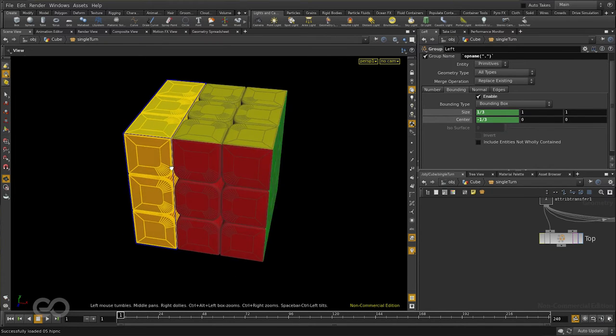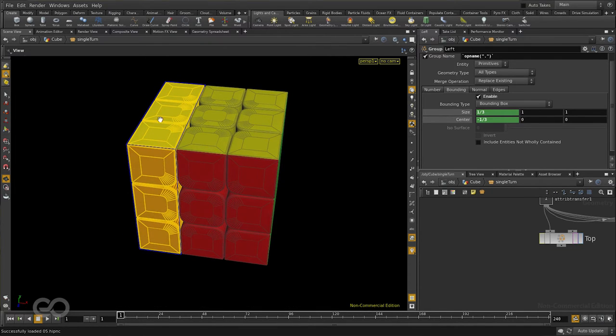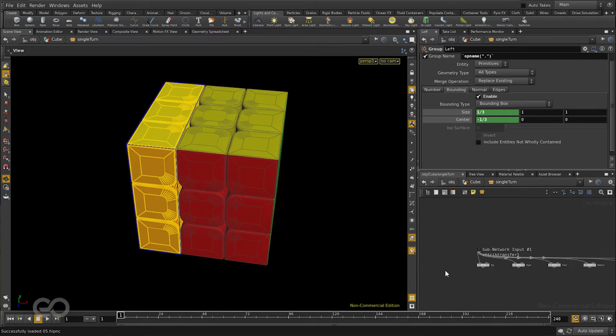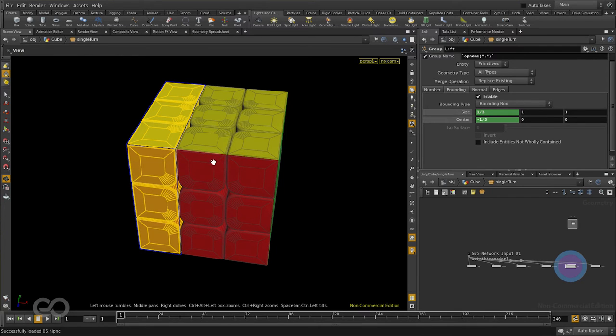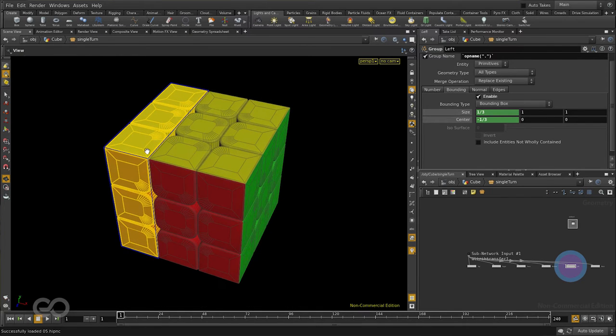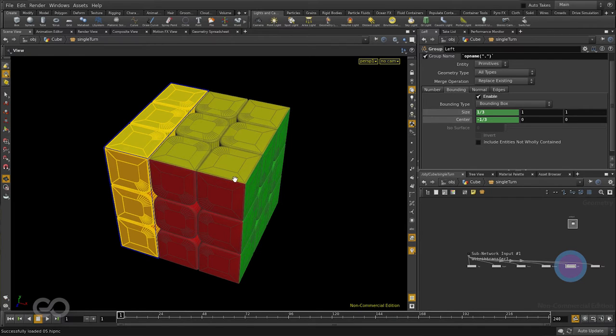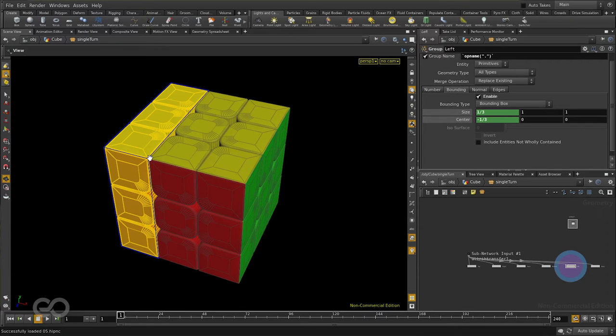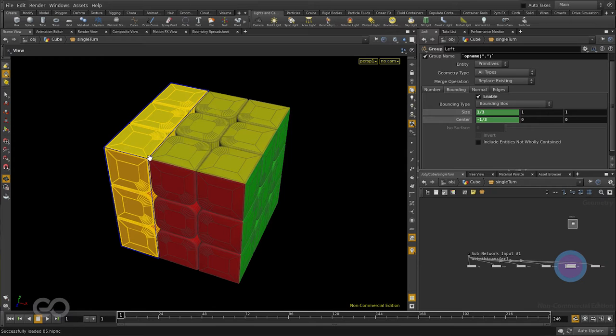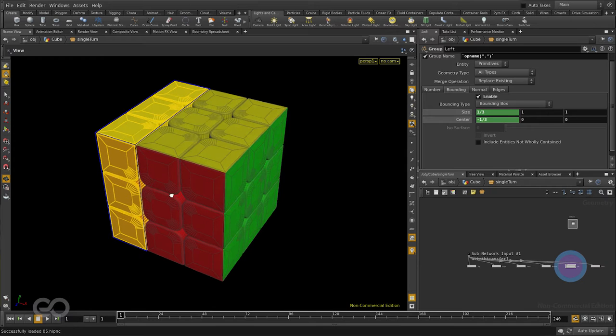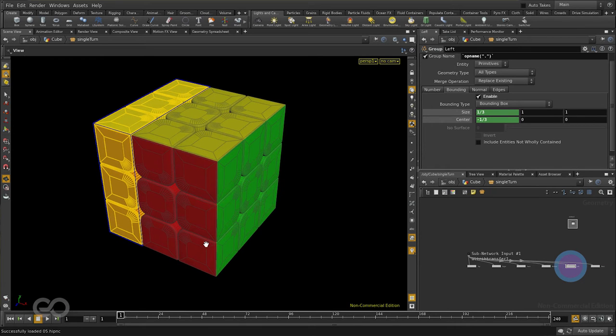First, I want to be able to select the different layers, basically any one of these groups. I want to tell whether that particular section of the Rubik's Cube is going to rotate clockwise or anti-clockwise. And then, I want to tell how much of a rotation is it going to get. Is it going to rotate only by 90 degrees or 180 degrees and all of those details.